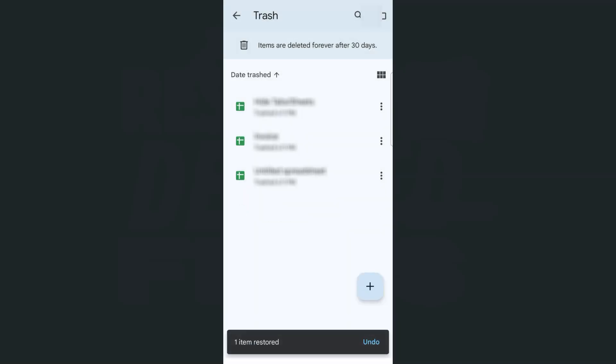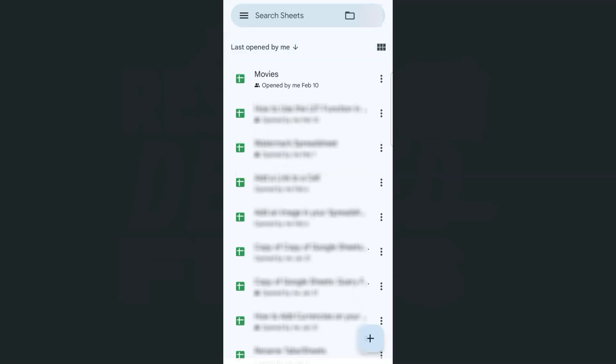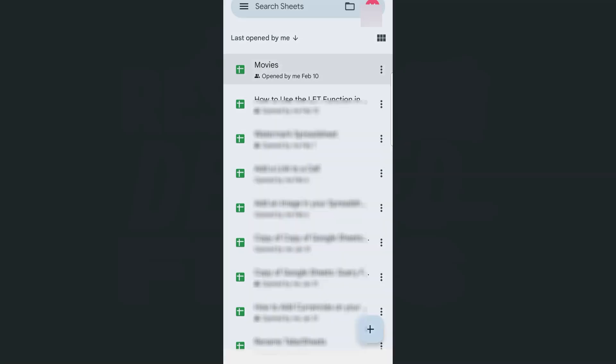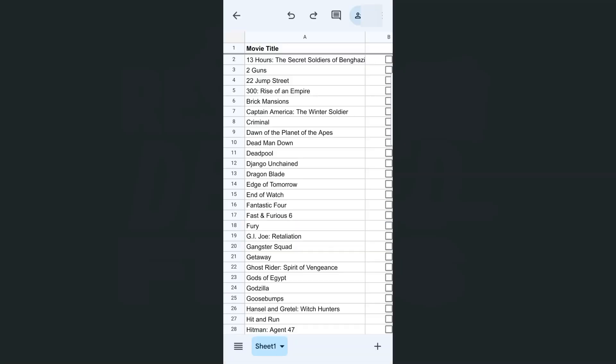So we're just going to tap on restore. There you have it — it's no longer in our trash. Let's go back, and now it's part of our list. We have the movies right here. If we tap on it, there it is. We have successfully recovered or restored that deleted file.